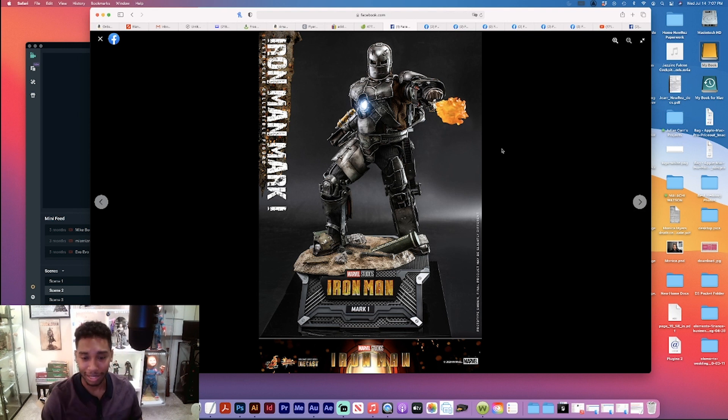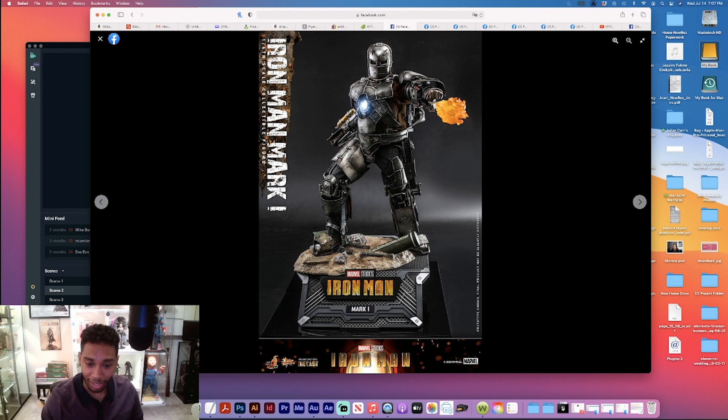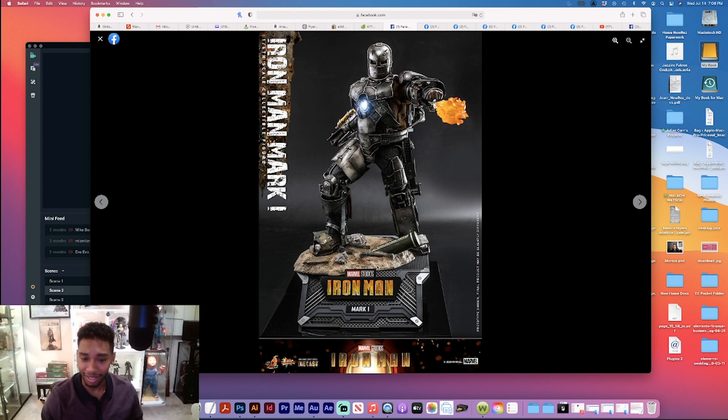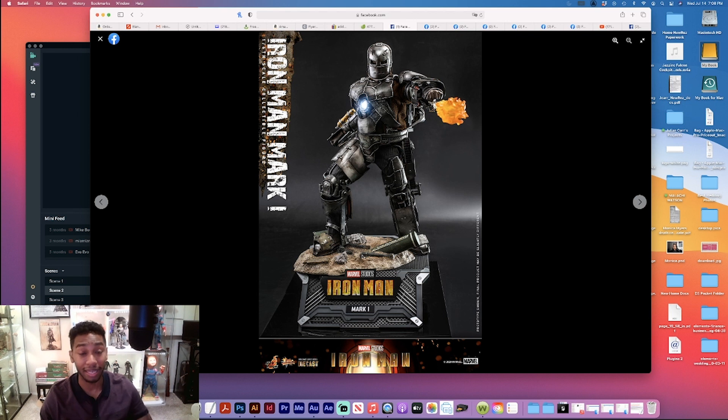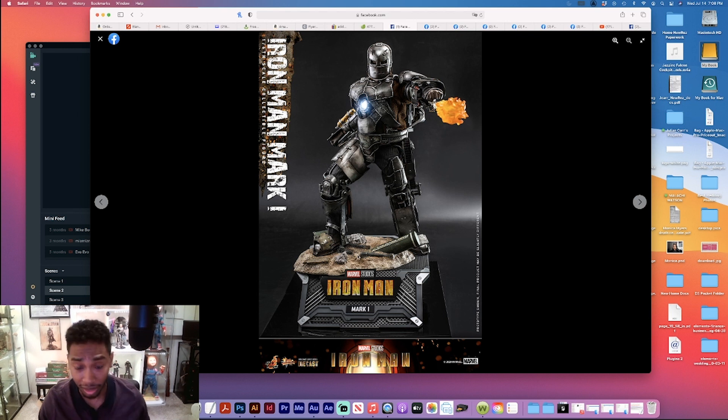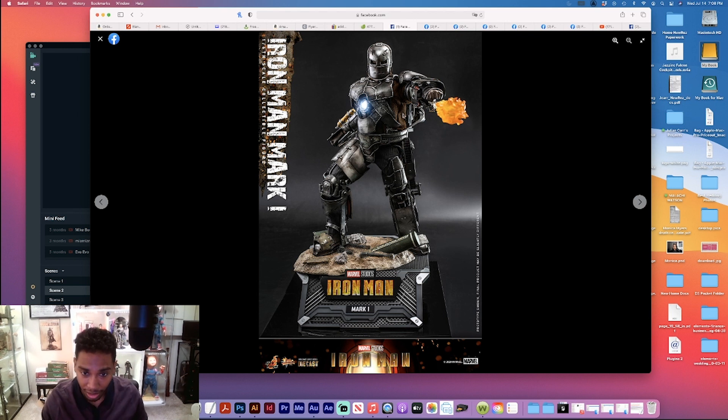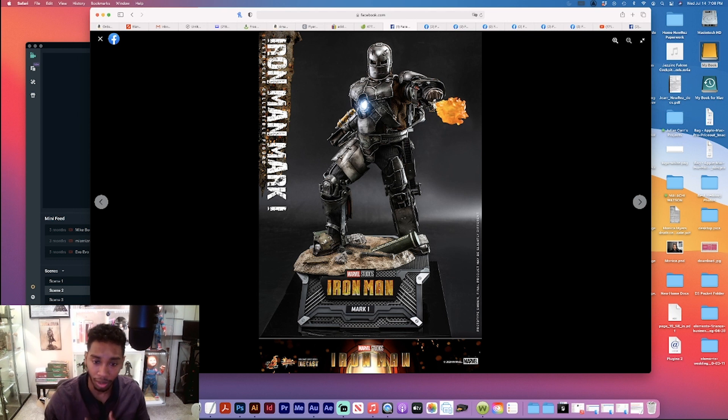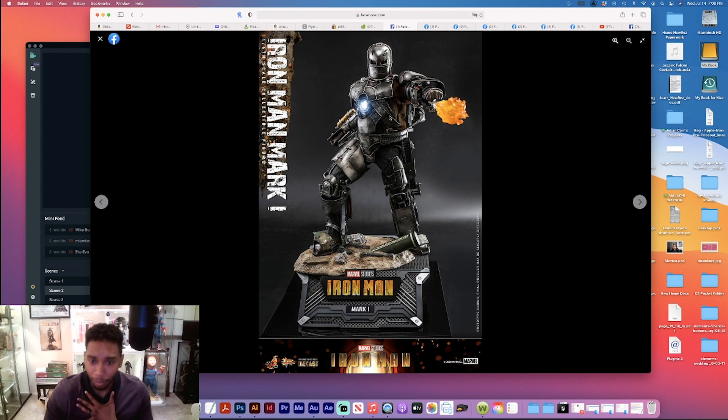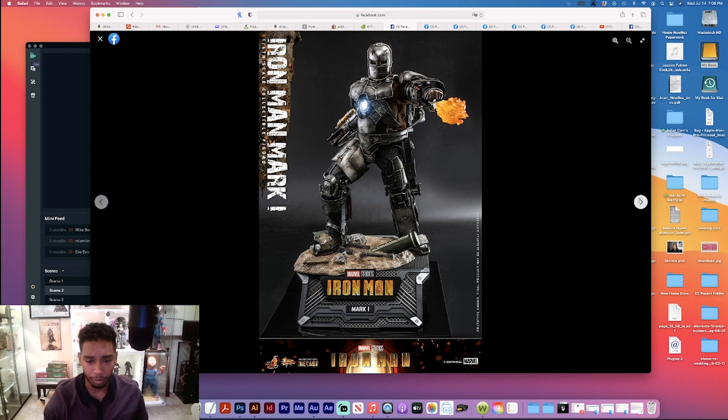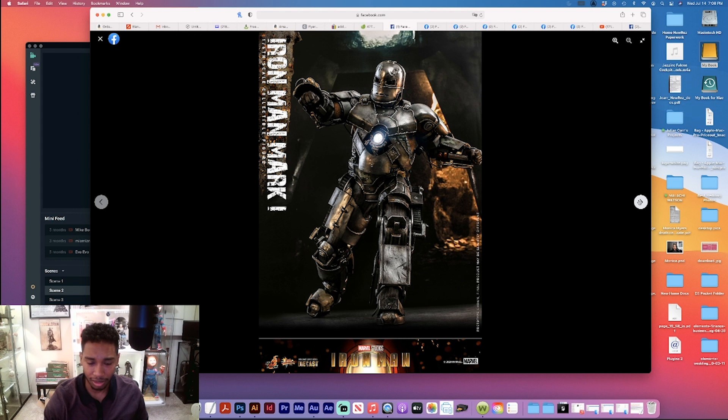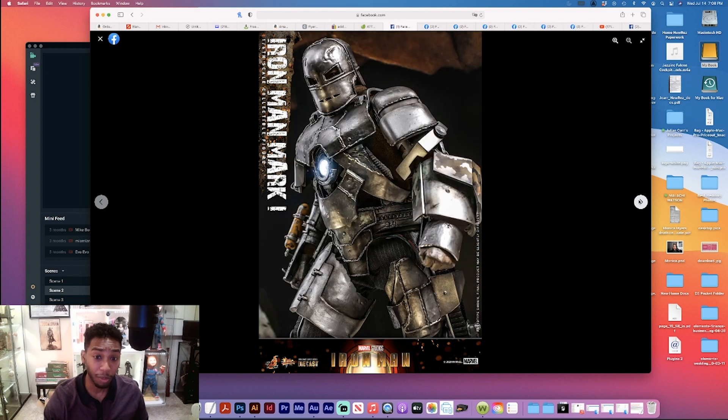Look at that base. Oh my goodness, you get the Stark Industries missile right there, you get the little sand base. Man, that looks amazing. You see the little cloth outfit that he wore underneath the metal apparatus.